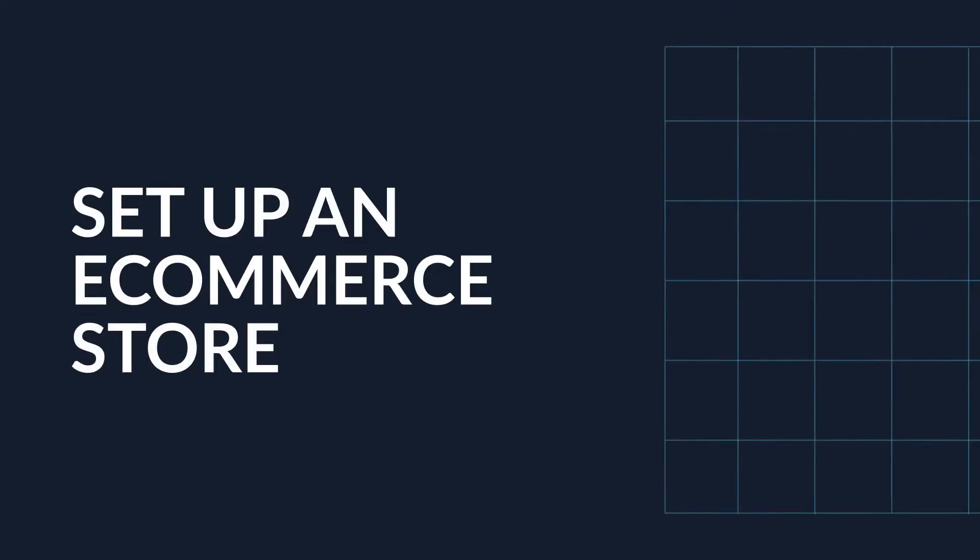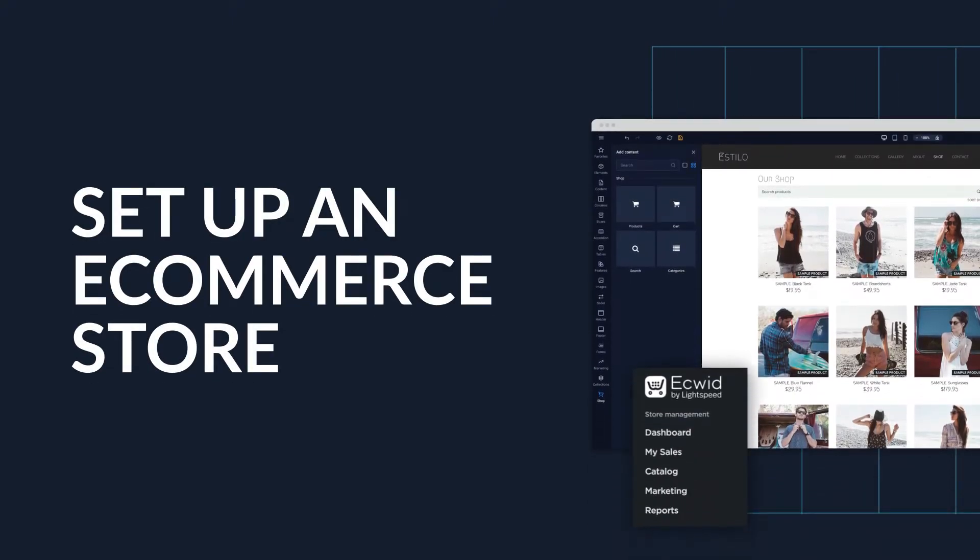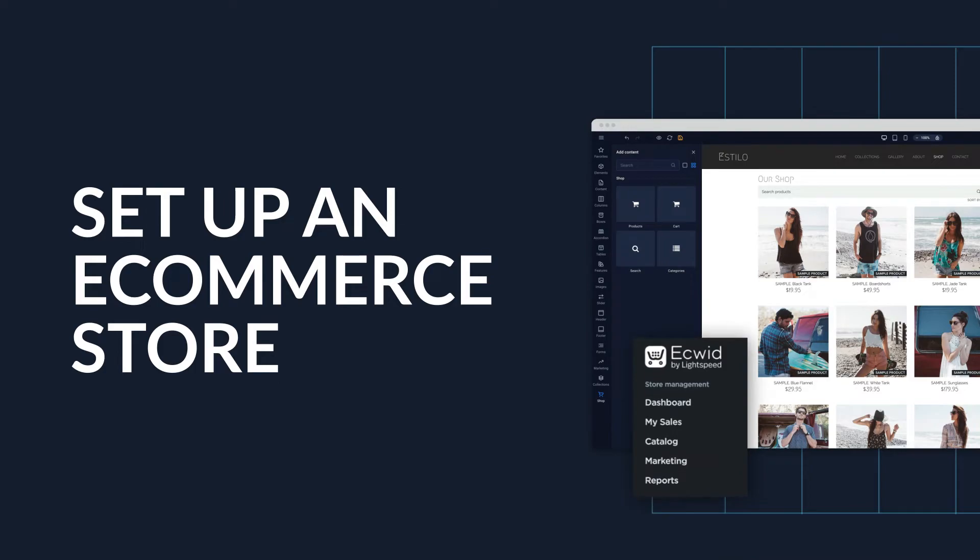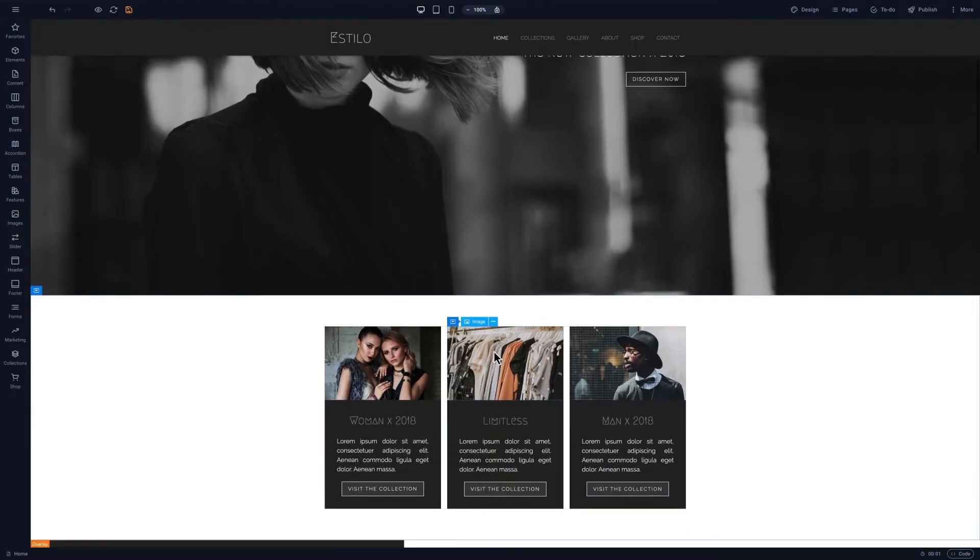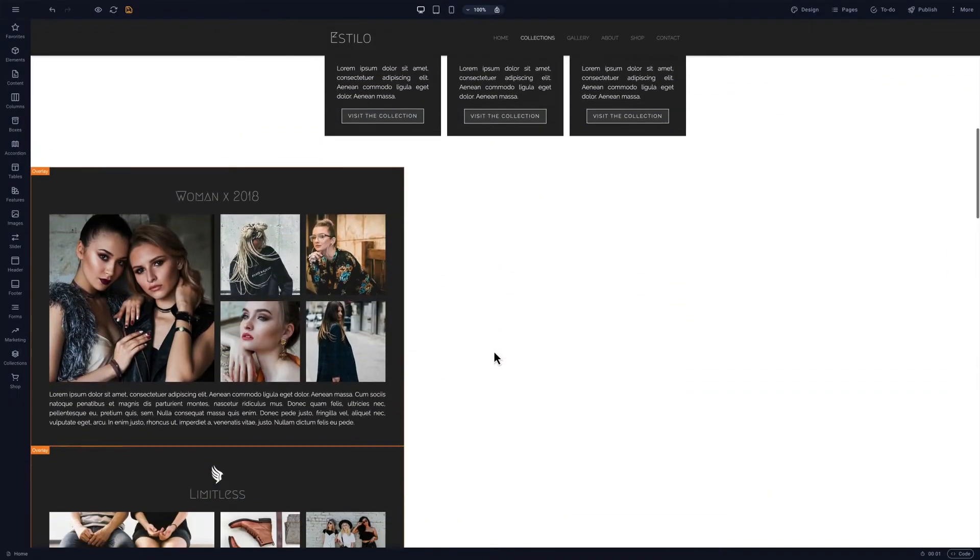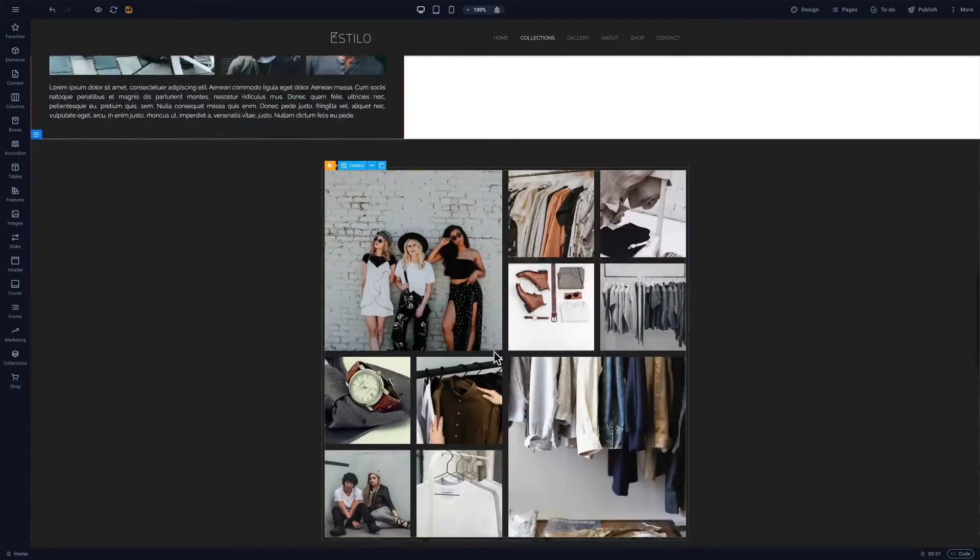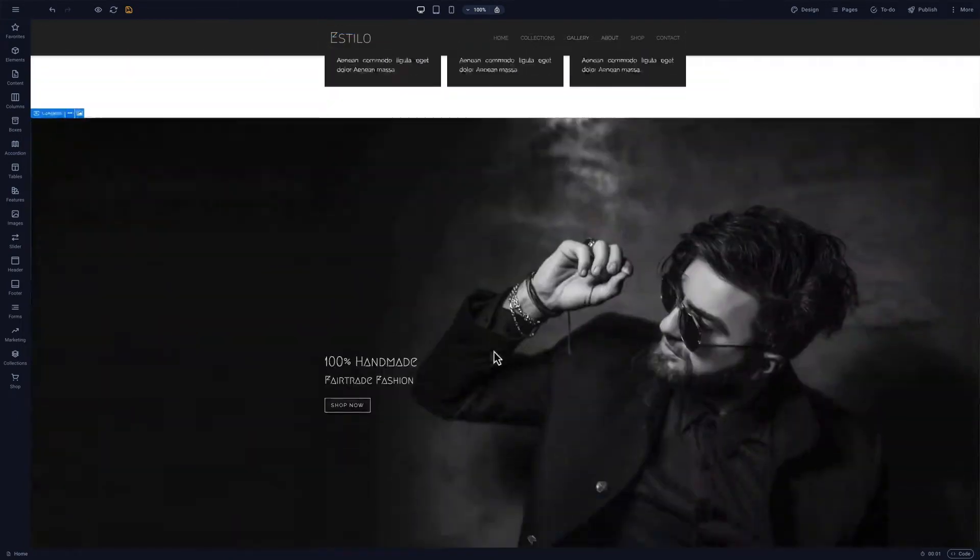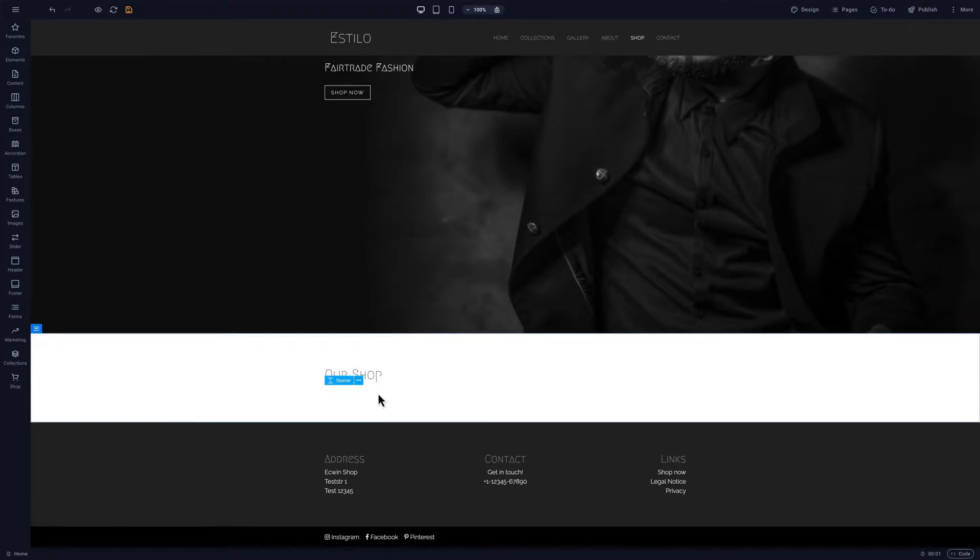Our e-commerce integration makes it easy to sell products in just a few clicks. There are two easy ways to add an e-commerce store. The first is to embed custom code from your e-commerce platform. For more information on how to do this, check out our video on adding third-party code.